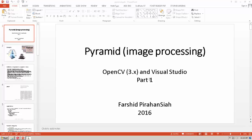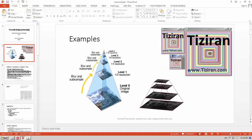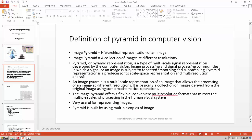This tutorial covers image pyramids for image processing and their implementation in OpenCV 3.1 and Visual Studio 2015, part 1. Here is an example of the pyramid: this is the original image, level 1 of the pyramid, and level 2.